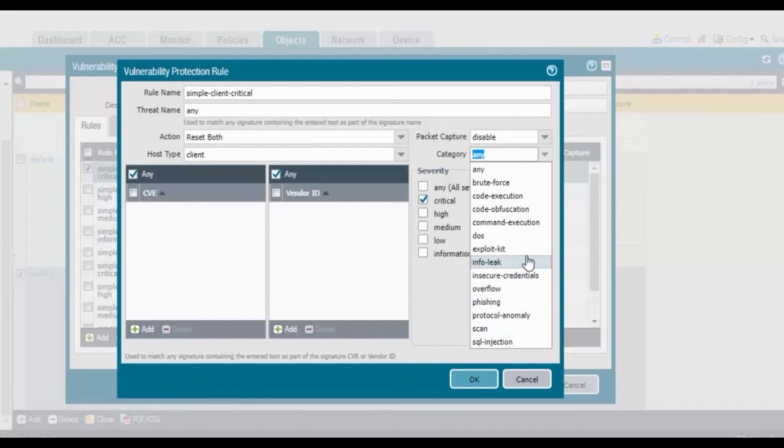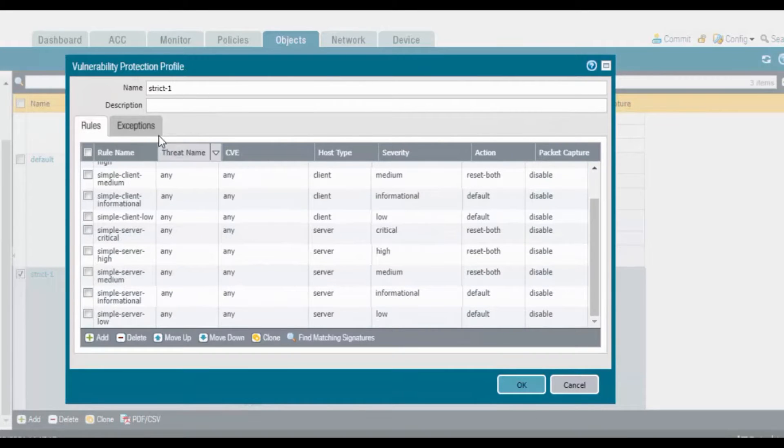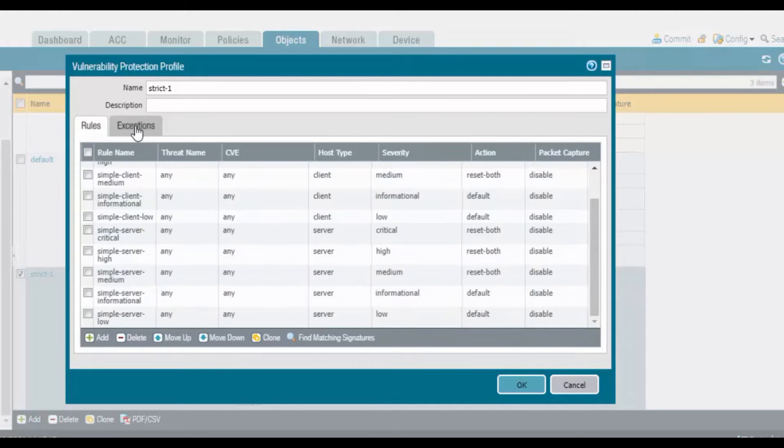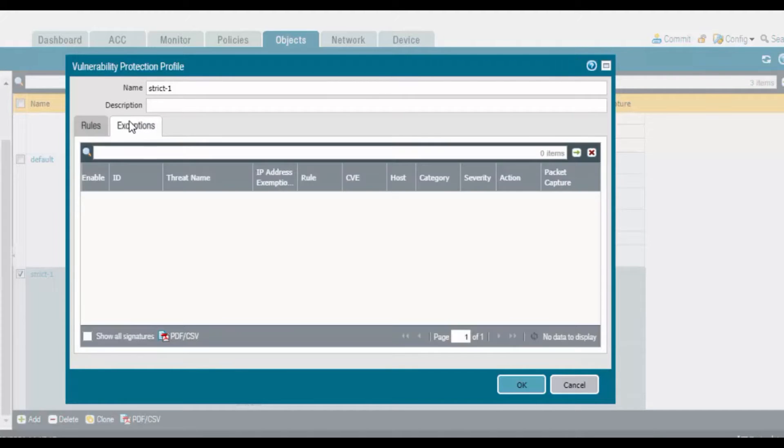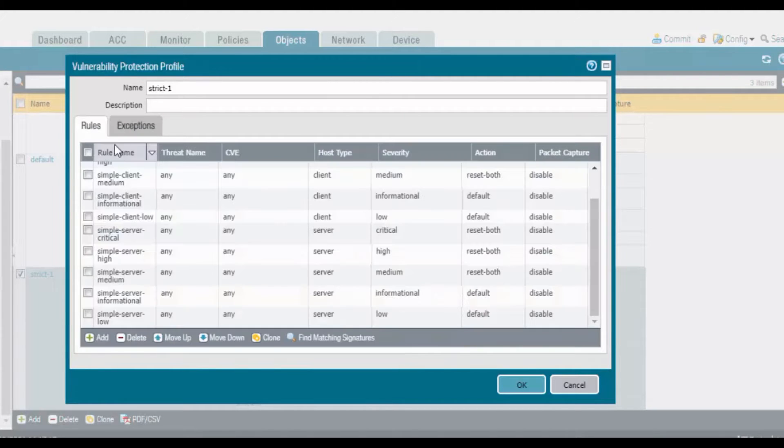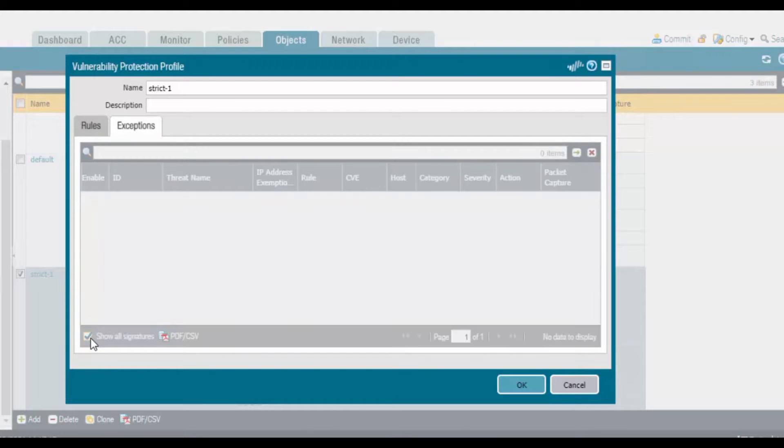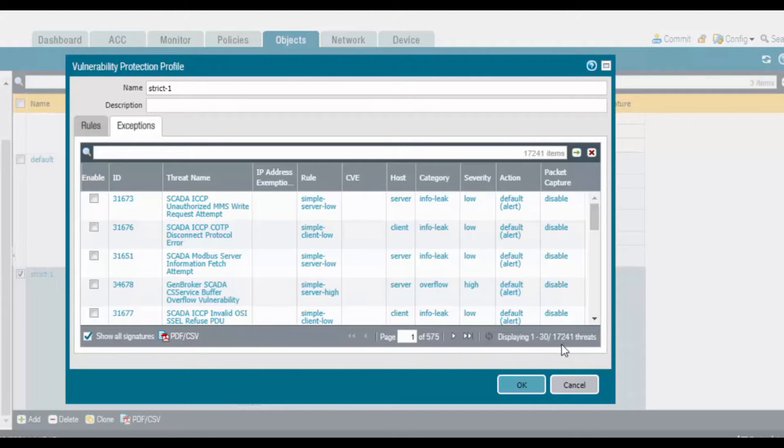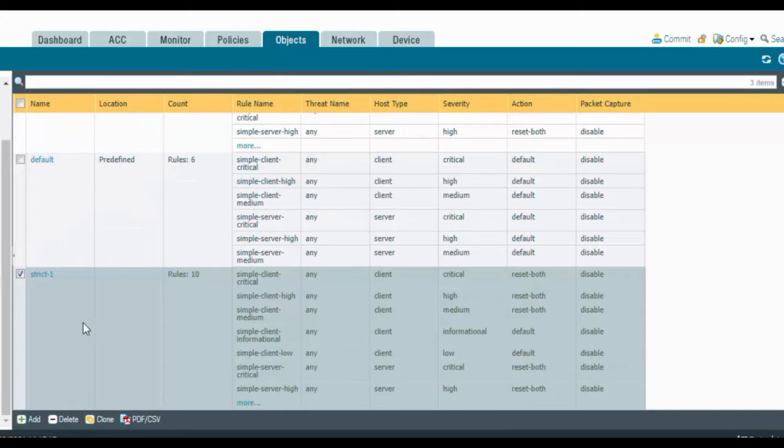Based on CVE, you can select critical, high, medium, low severity. Exceptions basically allow you to override the actions of rules. These can be used to override false detections. If you go to exceptions and show all signatures, it will show all signatures. We have a total of 17,241 threats. We can create exceptions to override false detections.